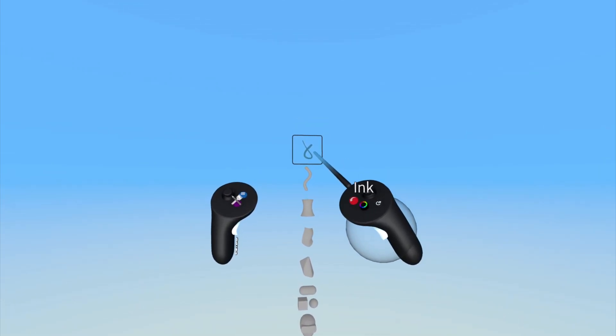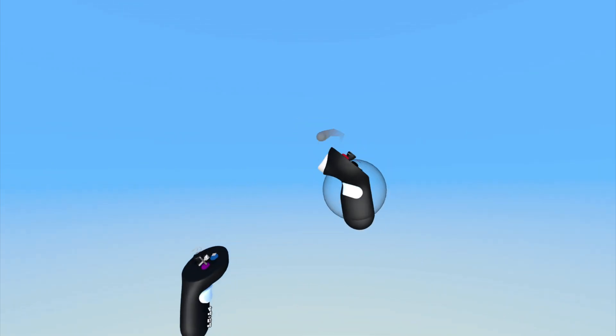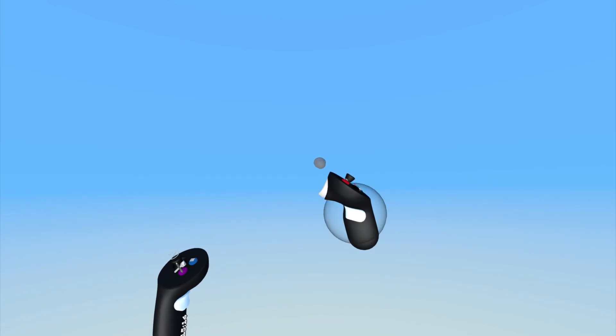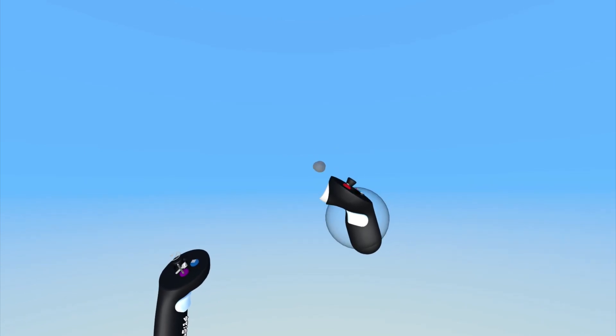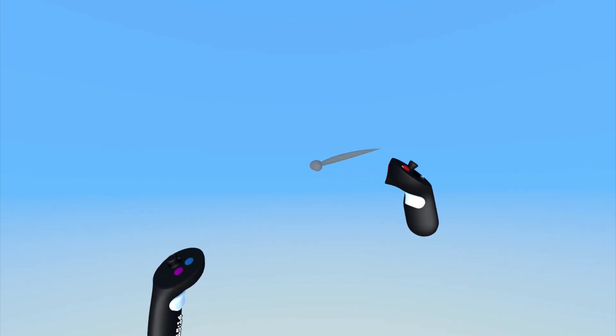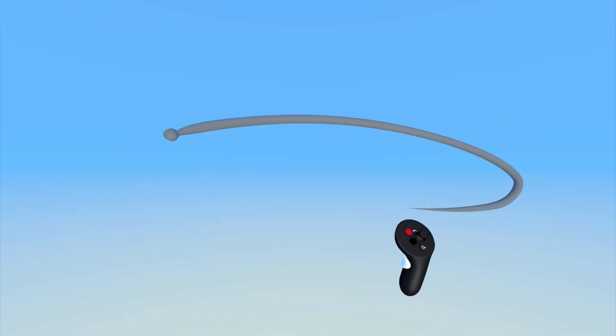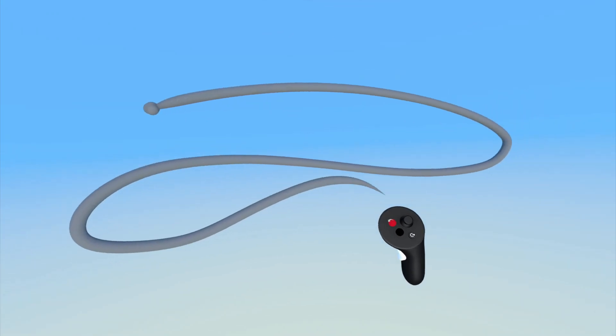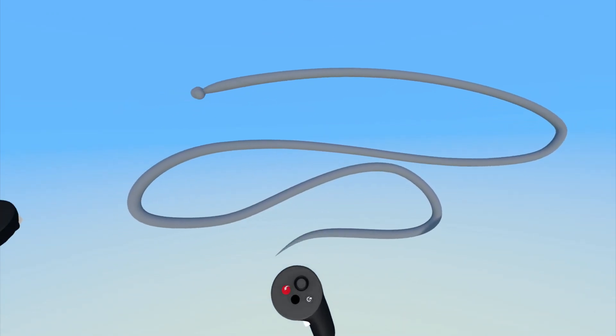To create with the Ink Tool, simply pull and hold the index trigger on your drawing hand controller and move your hand in space. By default, the curve you sketch will have tapered ends.